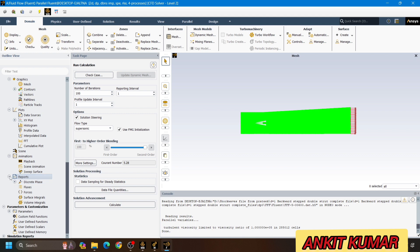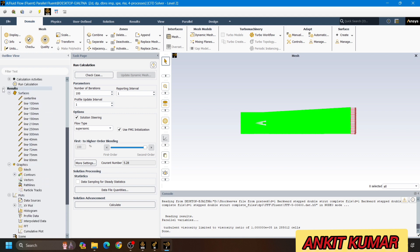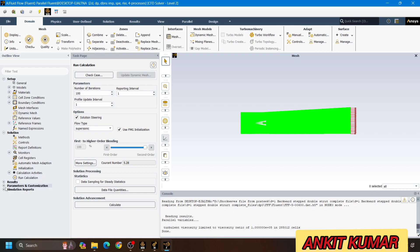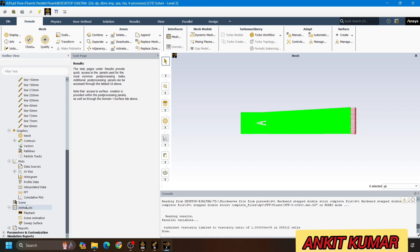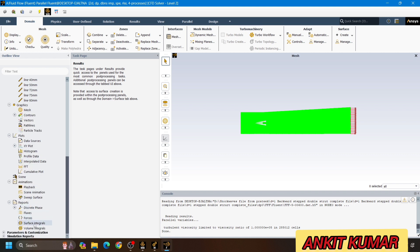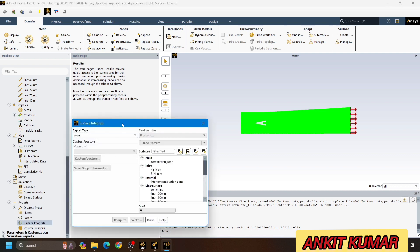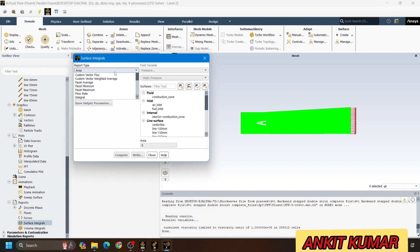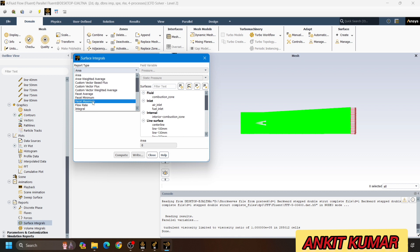Now we want to parameterize the output parameter. For that, click on report. Here we can see the options. I will close all the other windows, and in the result option, double click on results. Here we can see the option called surface integral in the report section. We will click on surface integral. In the surface integral part, we want either the average value or maximum value — facet maximum or facet average. We will go with facet average value.